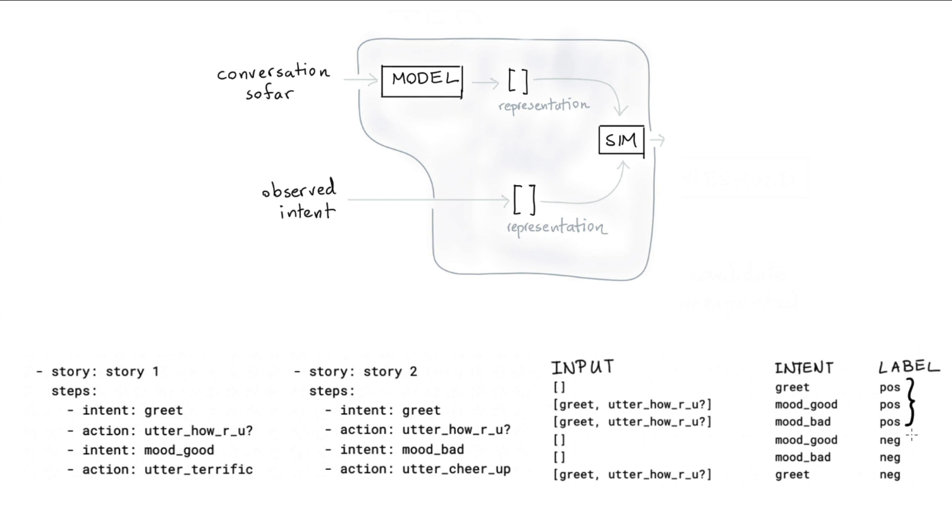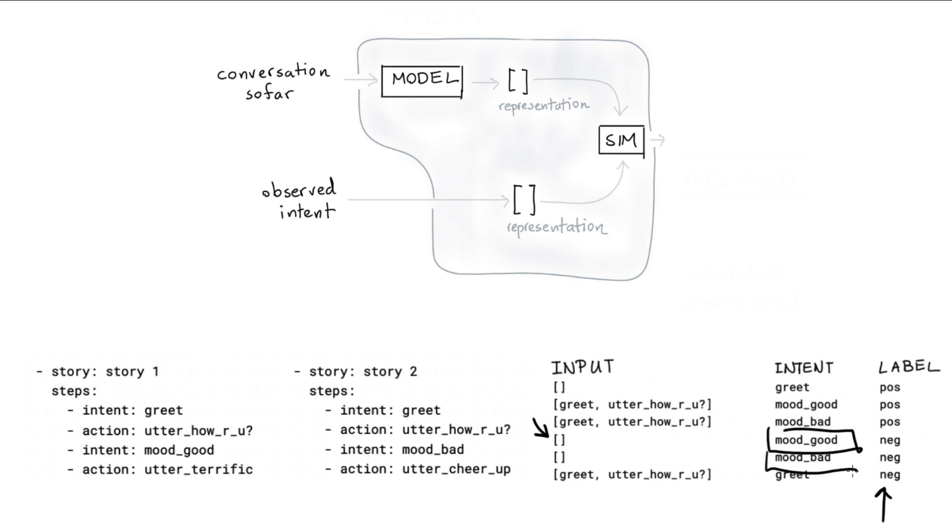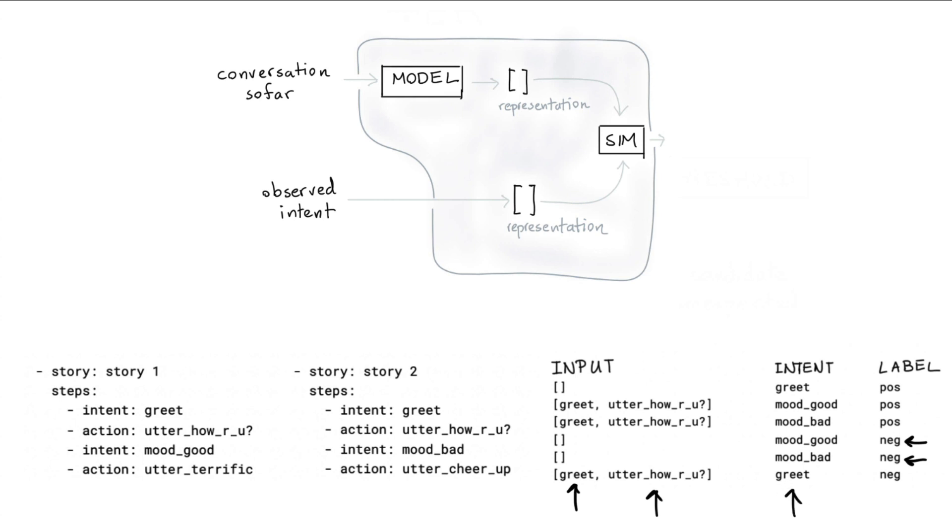Let's now consider these negative ones. Effectively, these negative labels over here, they represent situations that just never happened in a story. For example, when a story just got started, we have never seen a user declare their mood before. So those are two examples that we can assign the negative label to. And similarly, after greeting and getting the utter how are you action, we haven't seen someone greet again. So that would also be a negative label outcome.